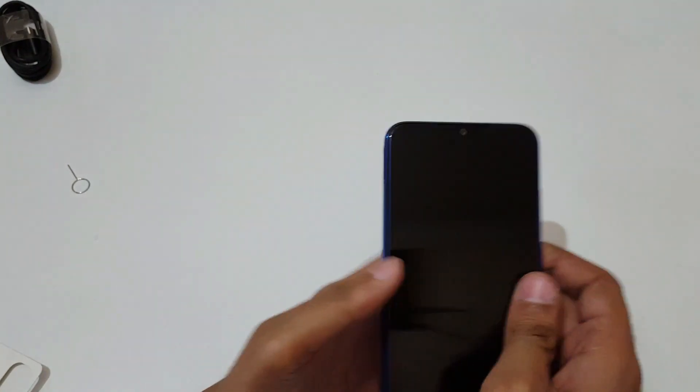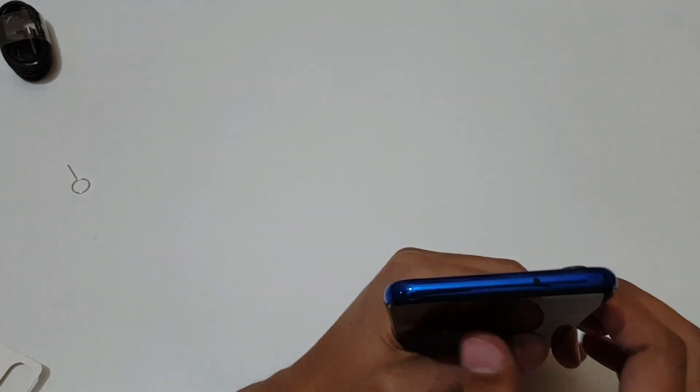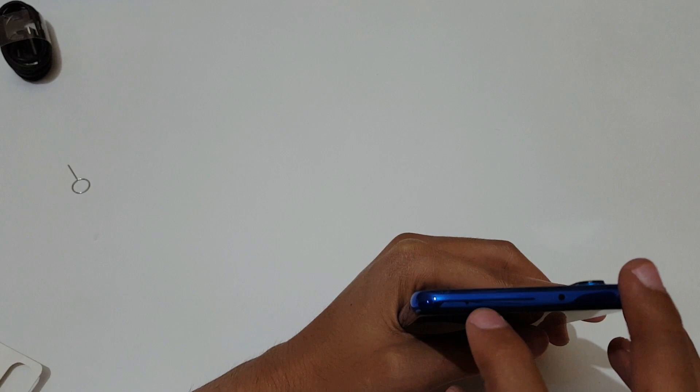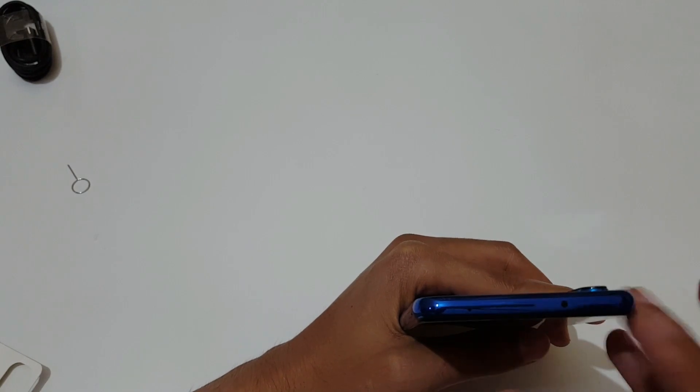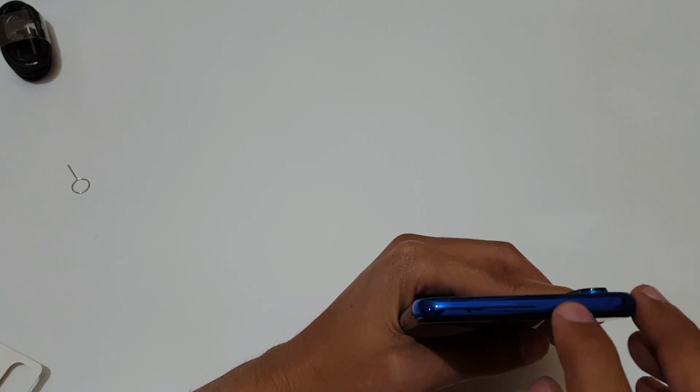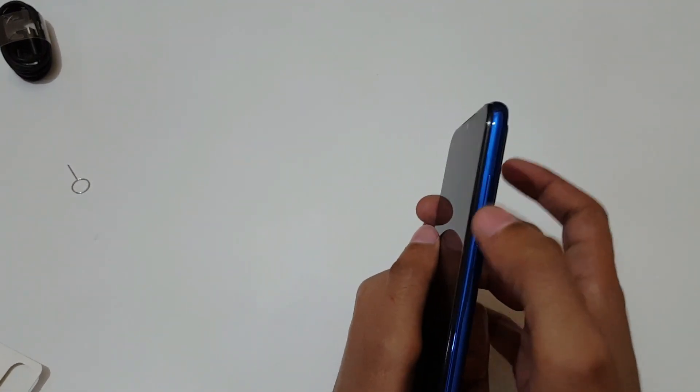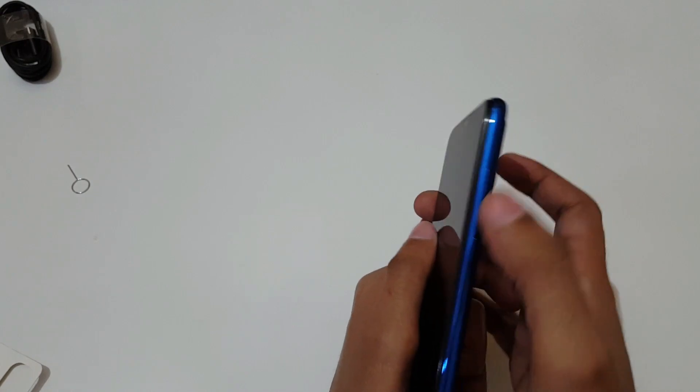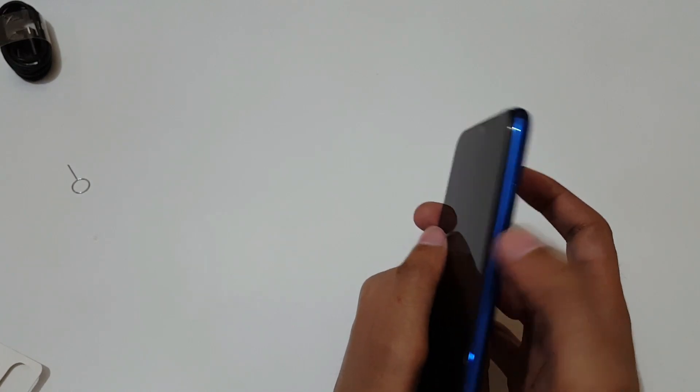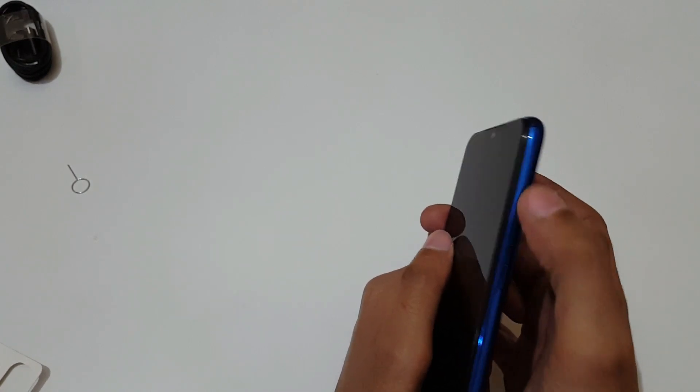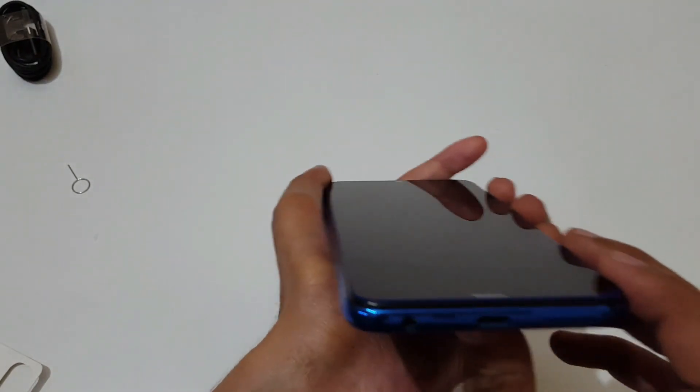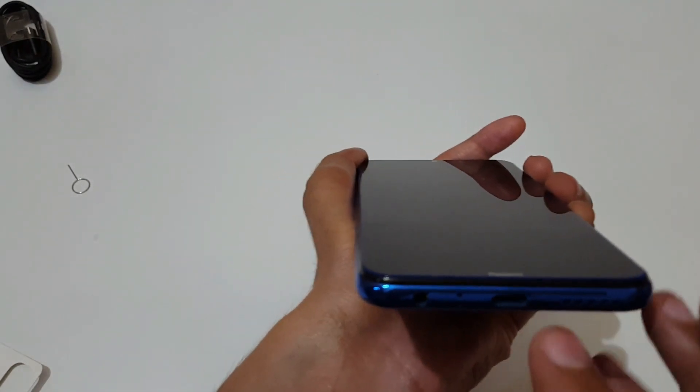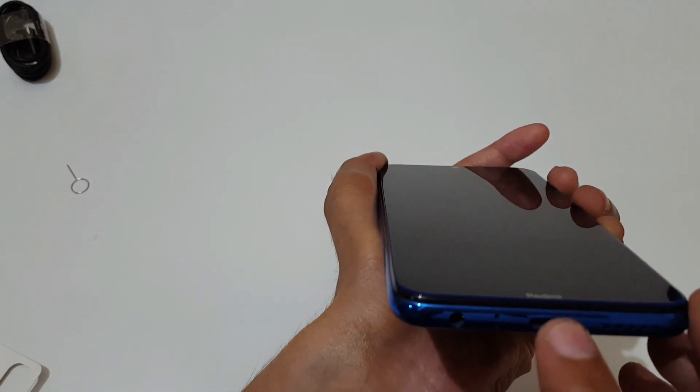If you talk about its physical overview, in top we get the secondary microphone and IR blaster. On this side we get the volume up and down key and power button. And in bottom we get the main speaker, USB Type-C port, primary microphone, and 3.5mm headphone jack.